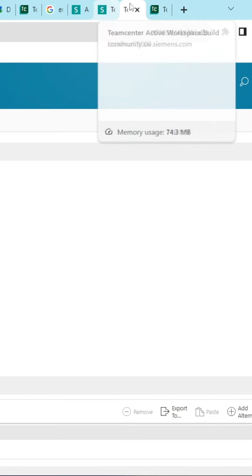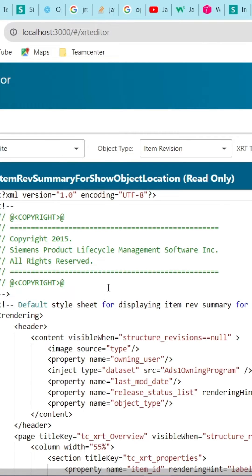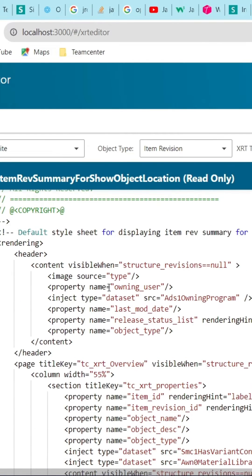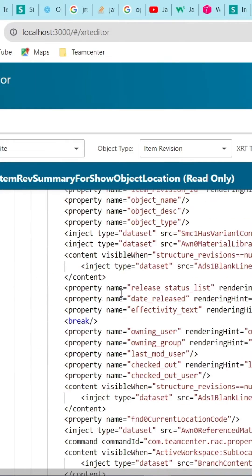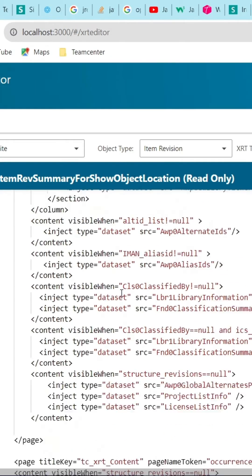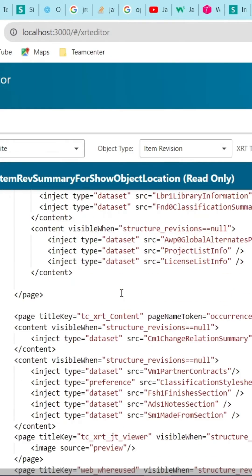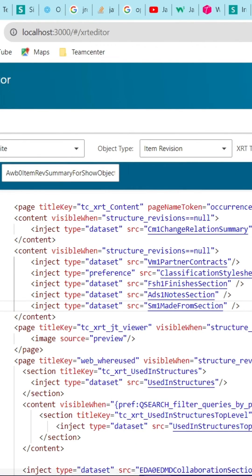Now go to the XRT Editor tab. Whenever we select any object, related XML code will open in the XRT Editor window. Go down and check where the visible when related data is. We need to add one Access tab related line there.